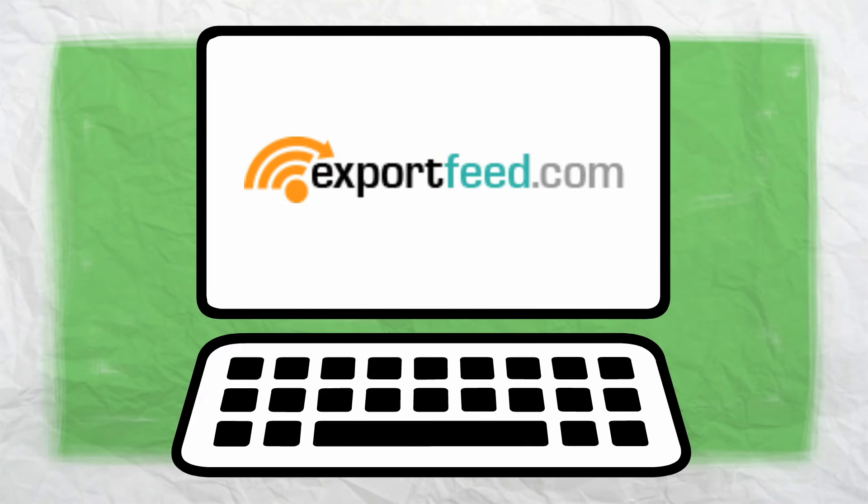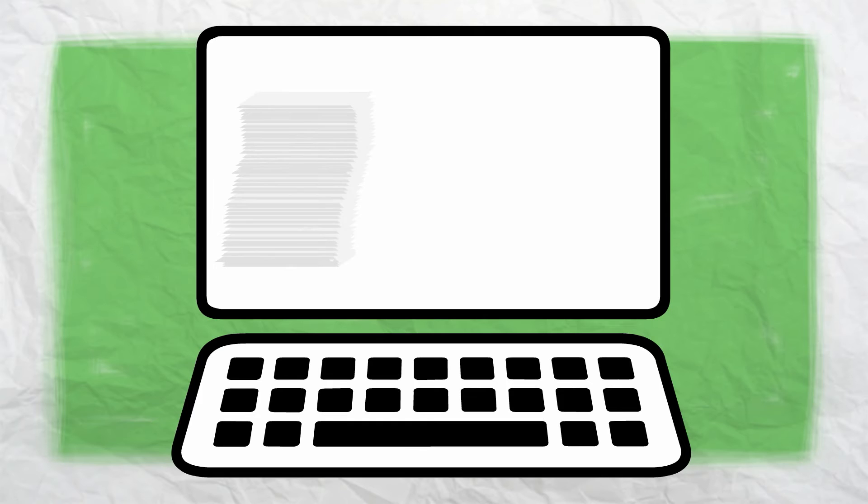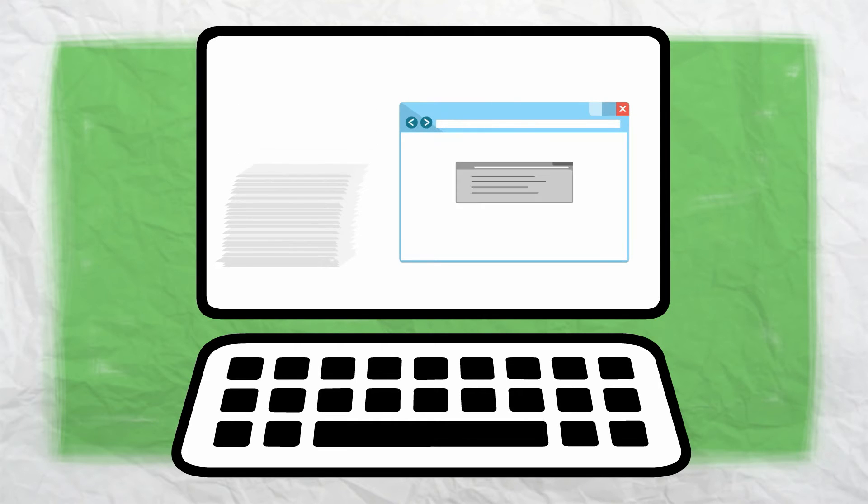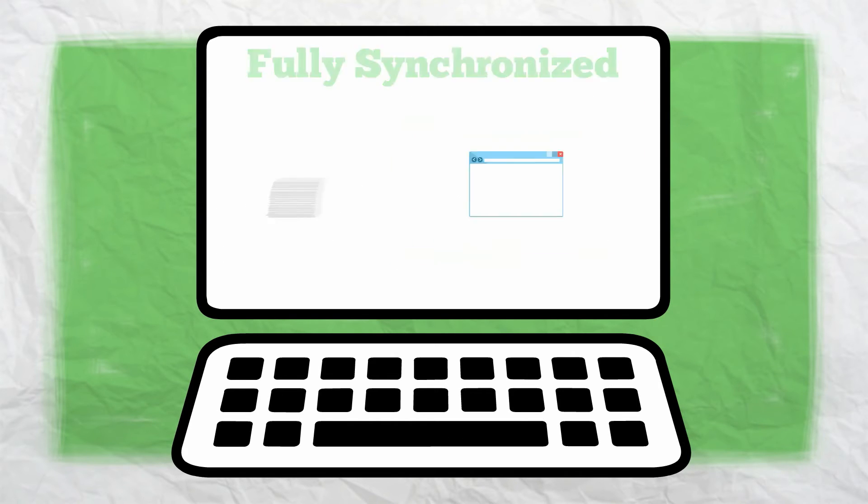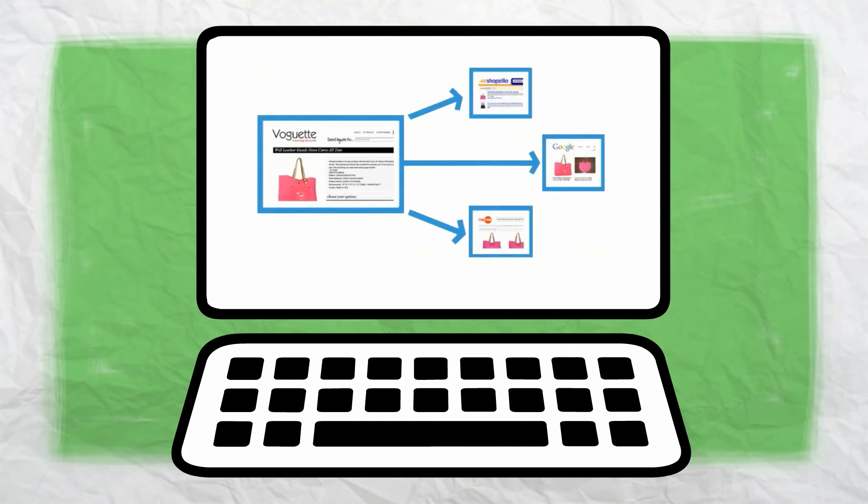Our export feed keeps your products, including their status and details, fully synchronized and completely accurate at all times in all the shopping engines where you have the product listed.